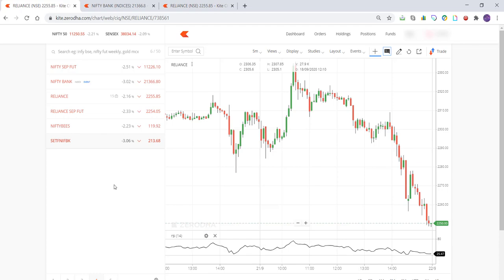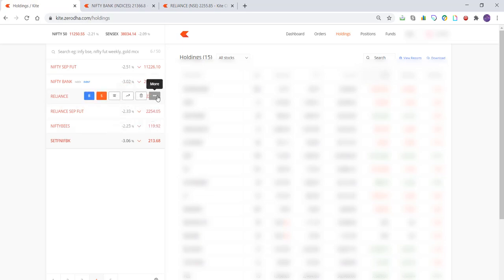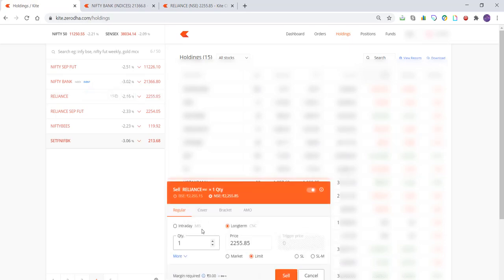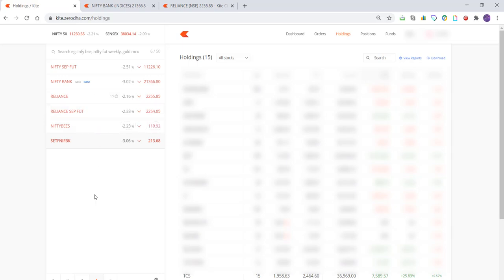Similarly, if you want to sell — let's say you hold Reliance in your DMAT and want to sell it — you can go to Holdings and sell it from there, or click on the stock and click Sell. Specify the quantity and the price at which you want to sell. If you select Market order it will execute at whatever rate the buyer is standing at, but I wouldn't recommend that. Specify the price using a Limit order and click Sell — the order goes to the order window and executes as soon as the price reaches your specified level. This is how you buy and sell on Kite Zerodha.